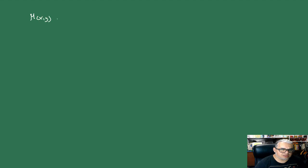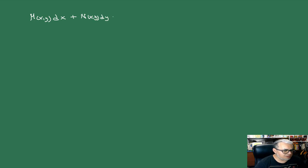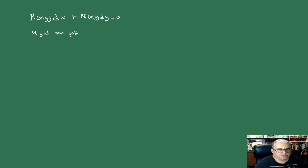Entonces, de entrada, ¿de qué vamos a estar hablando? Vamos a fijarnos en problemas del estilo: ¿qué pasa cuando tenemos una ecuación escrita de esta forma? M de x, y(x) más N de x, y dy, es decir, escrita en términos de diferenciales, igual a 0. De momento nos interesa el caso en que M y N son polinomiales homogéneas del mismo grado.